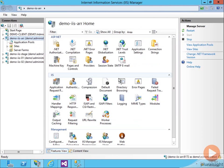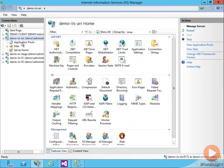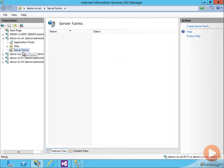I've already installed ARR on a box I have here called demo-iis-arr, which is going to be my ARR routing server. If I come down here, after we install ARR, you see we get this new node called Server Farms.